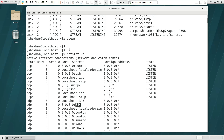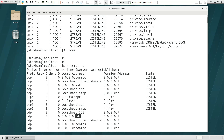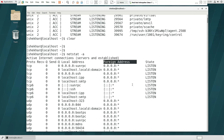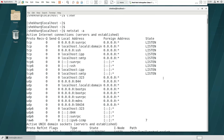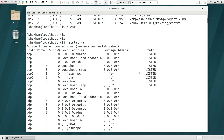We will check the foreign address, and we will check the state column — the most important column. There are multiple types of states. We will check them one by one.